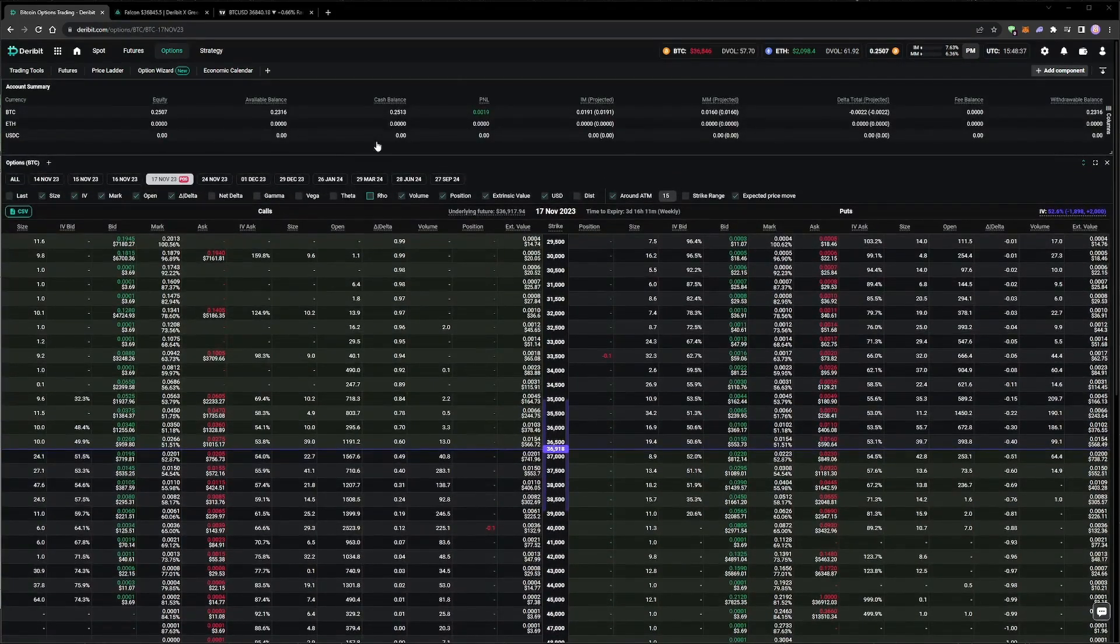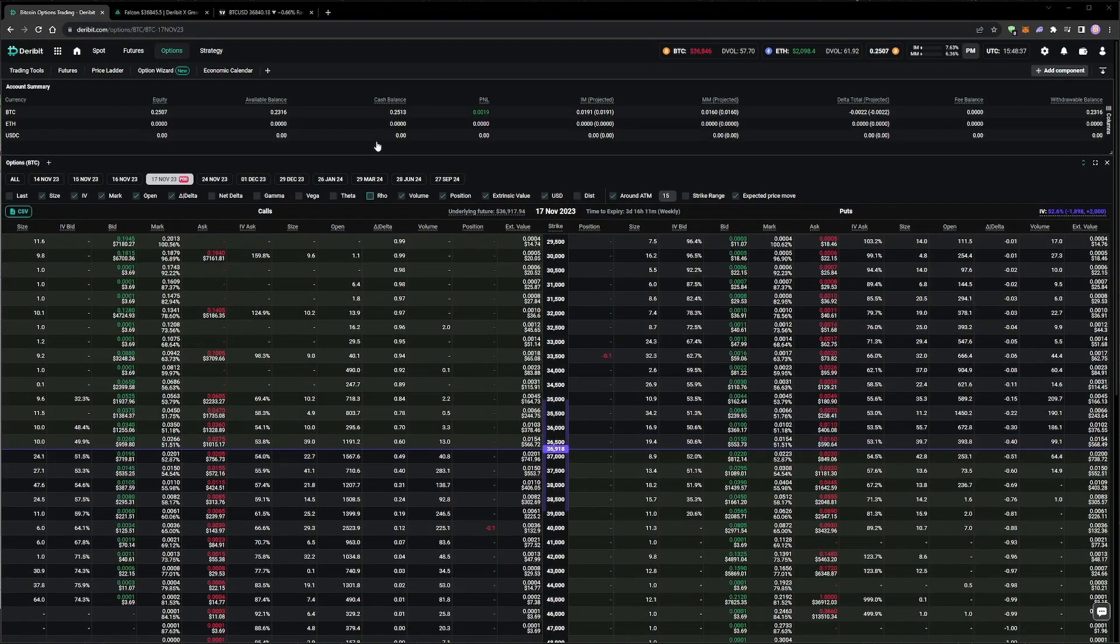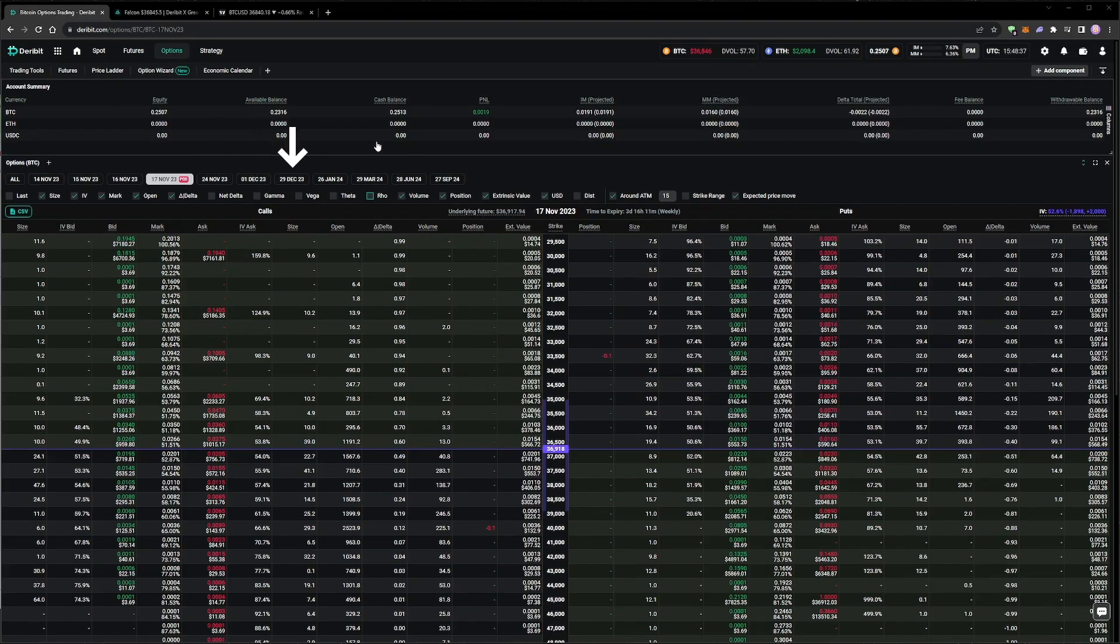I am typically short volatility in some form, much more often than long volatility, and indeed currently I wish to be short volatility into the end of the year. With the Bitcoin ETF decisions expected in early January though, I will likely be much more cautious about selling in the early January expiries.